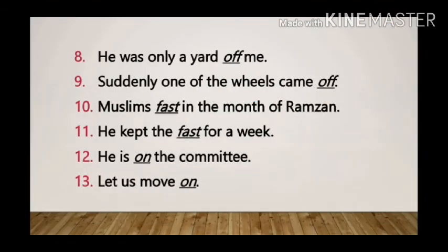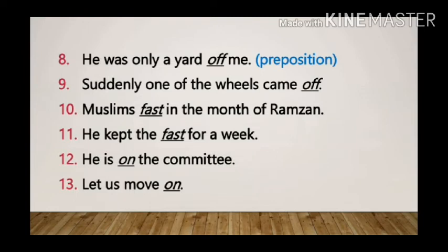Sentence 8: He was only a yard of me. Here 'of' is used as a preposition, showing the relationship between 'he' and 'me'.